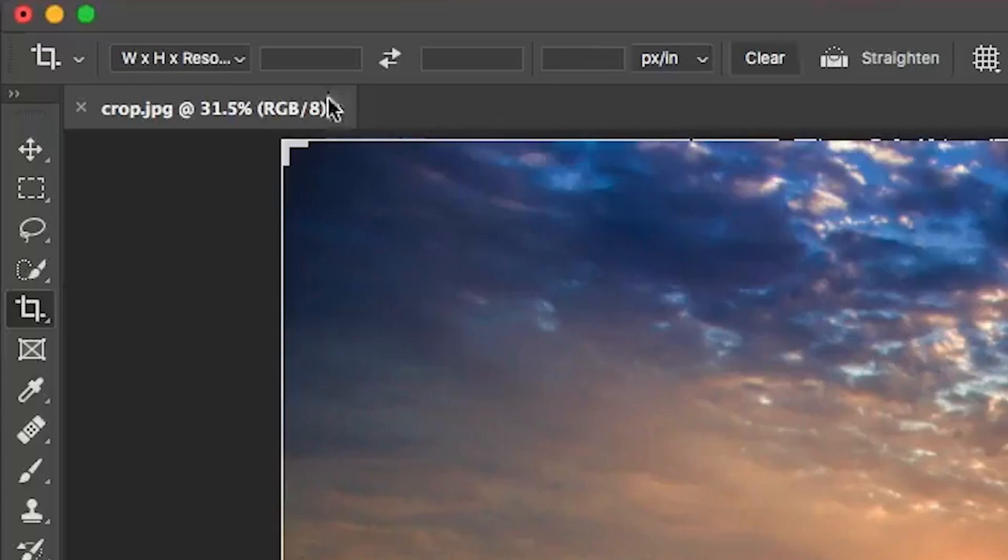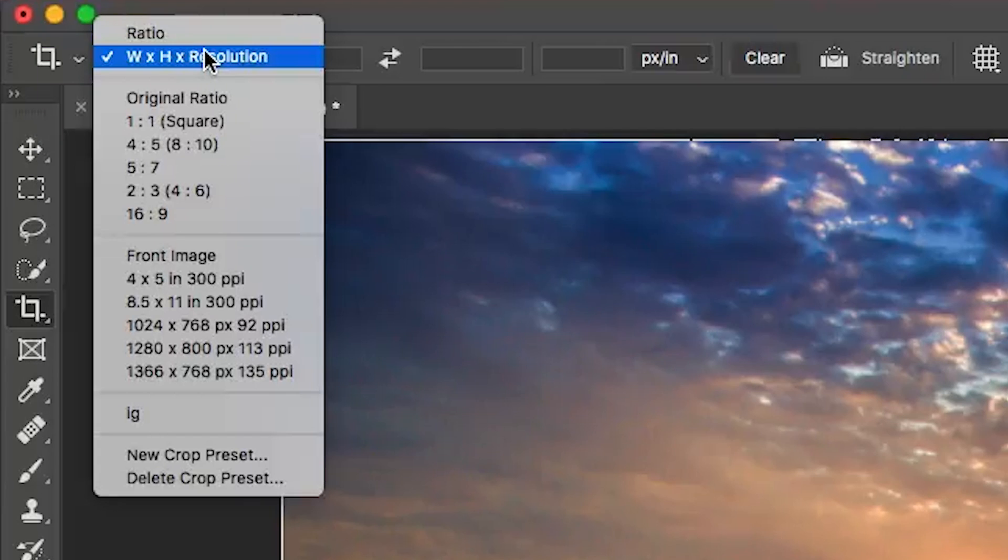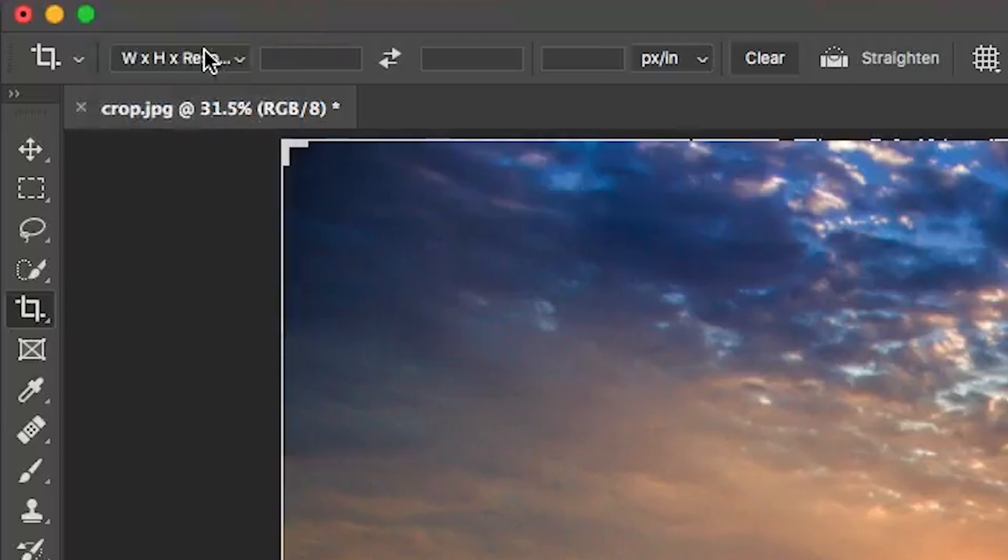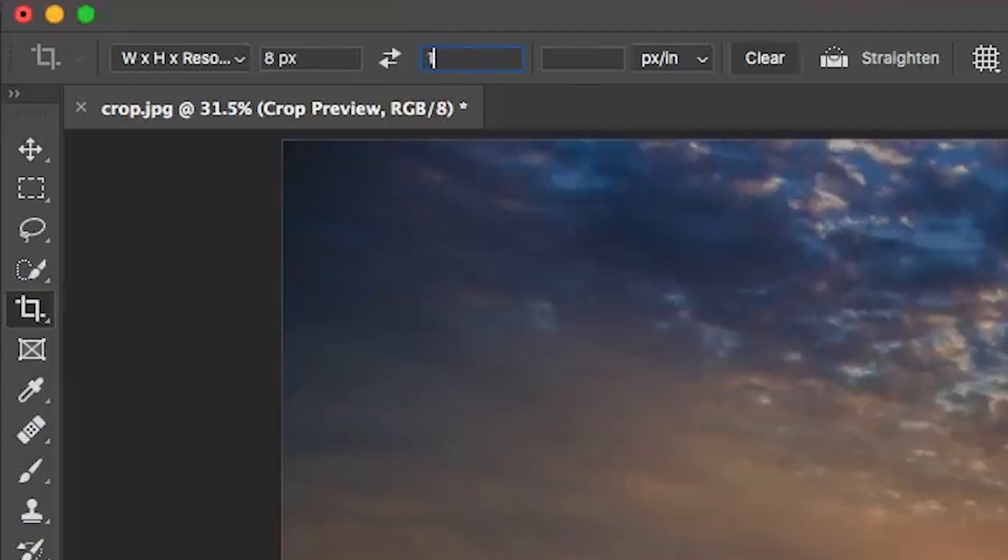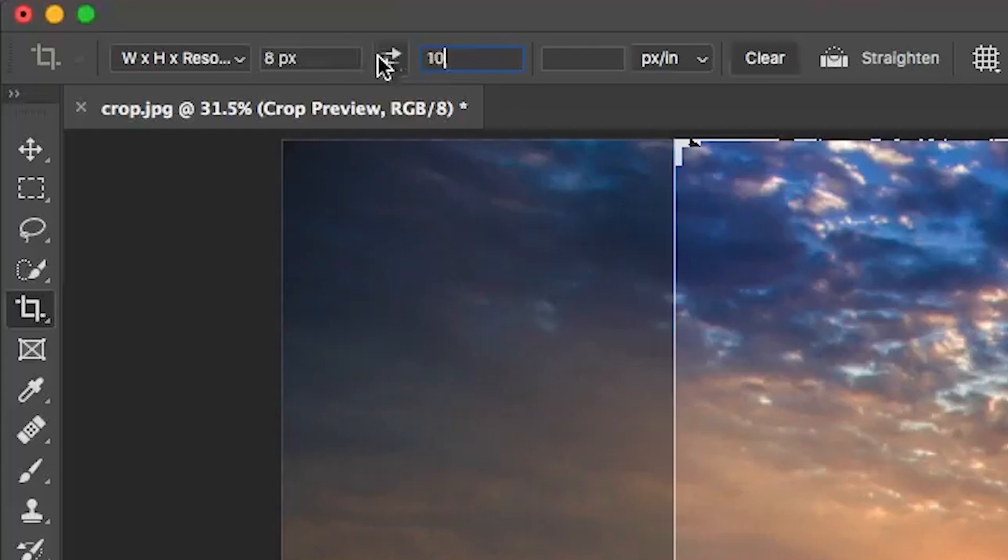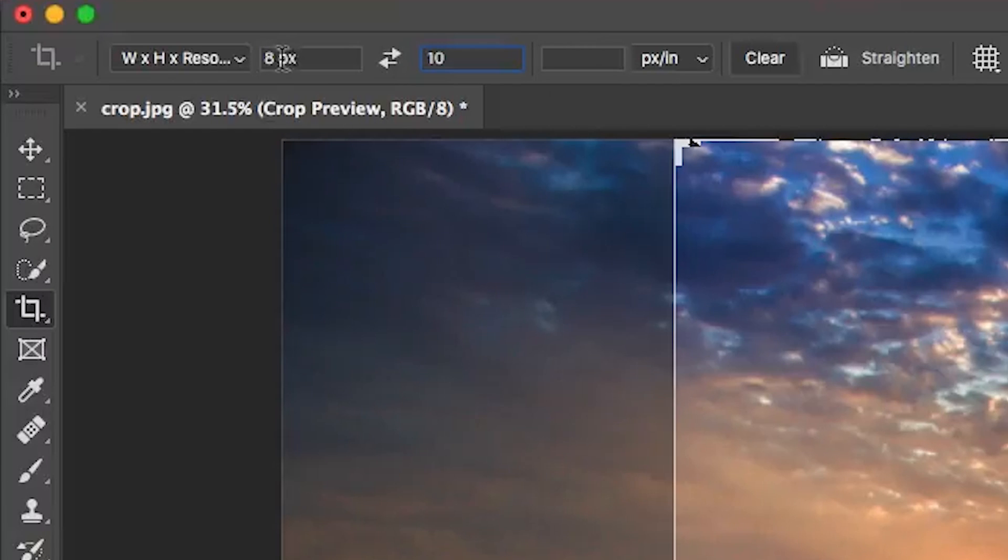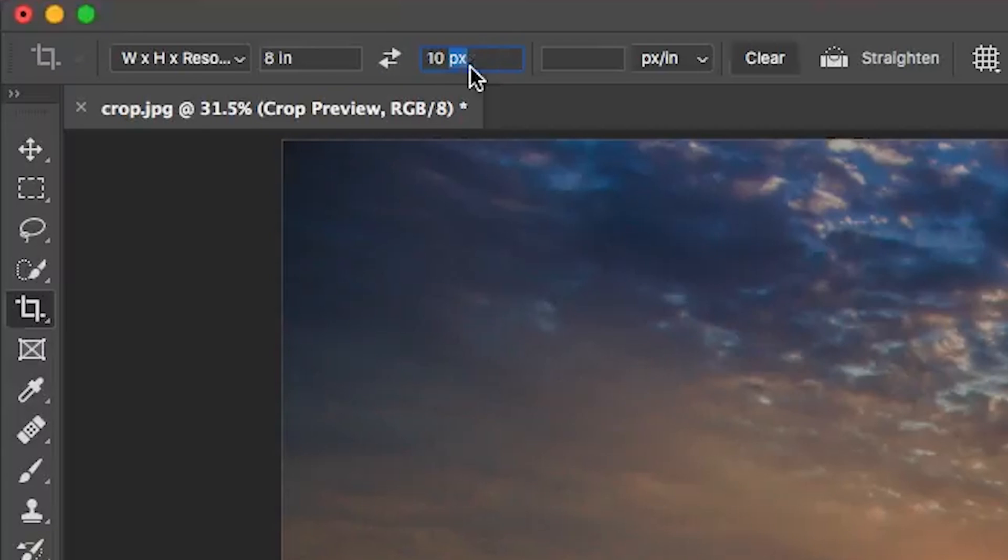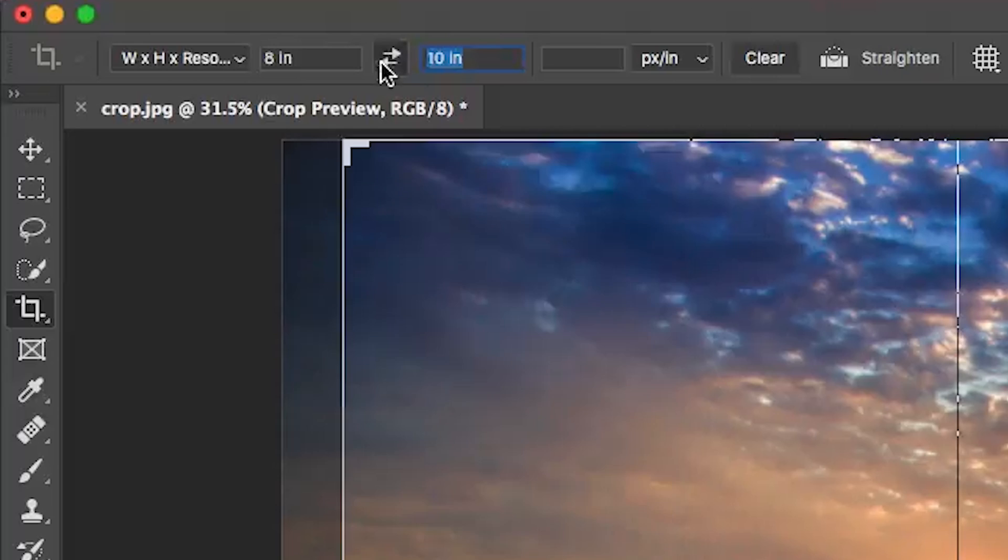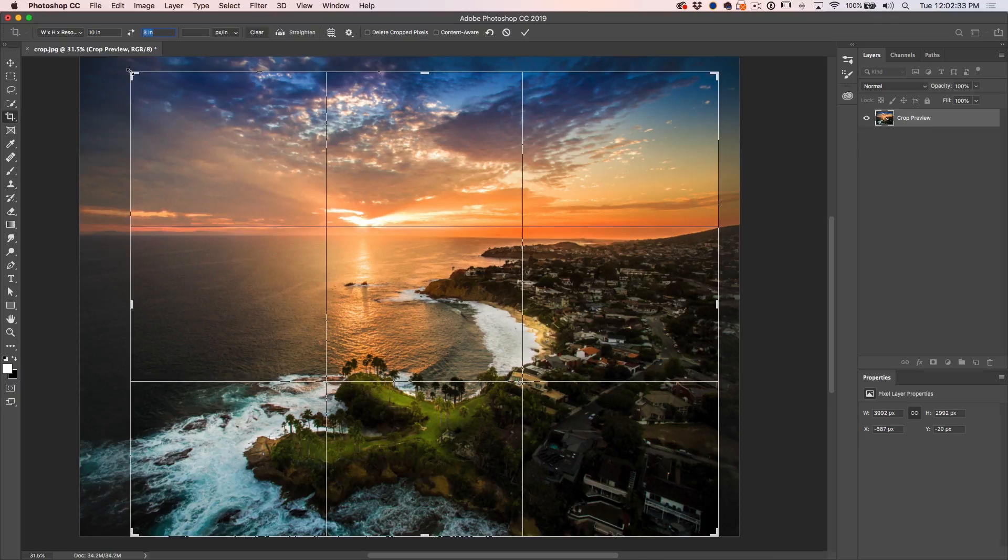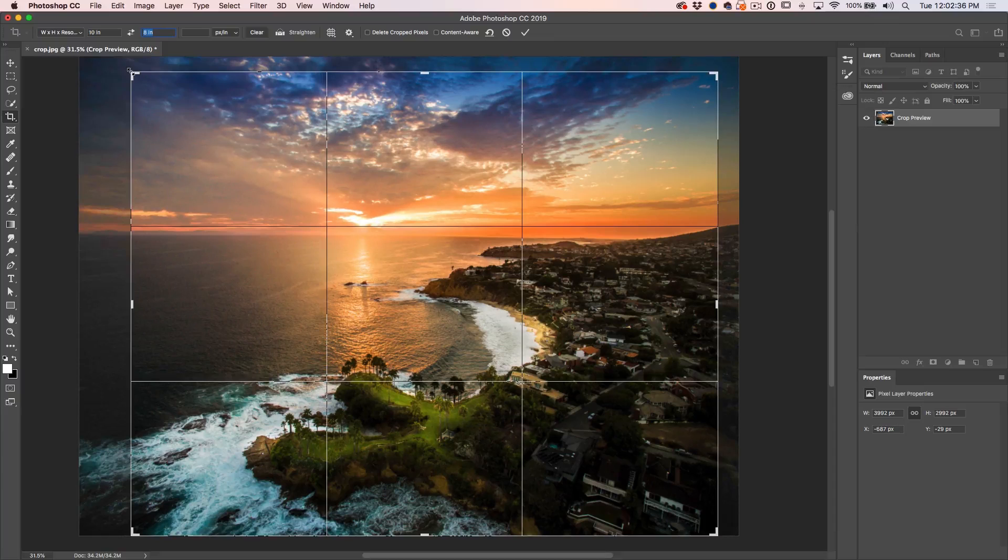So tip number three is cropping to an exact size. Maybe we want to print it 8 by 10 inches, and we want to crop it to exactly that size without doing any math. So what we do is we go under W and H, which is width and height and resolution. So we want this to be an 8 by 10. By the way, if you have the tab key, that will also go between them. Now if you just type 8 by 10 here and make sure we put in inches, so we have our inches, 8 by 10 inches, and we're going to flip them around this way.